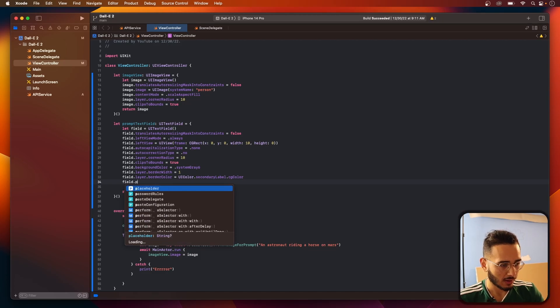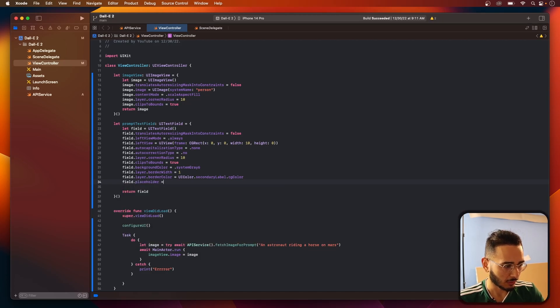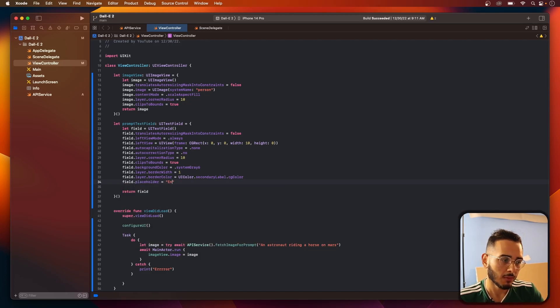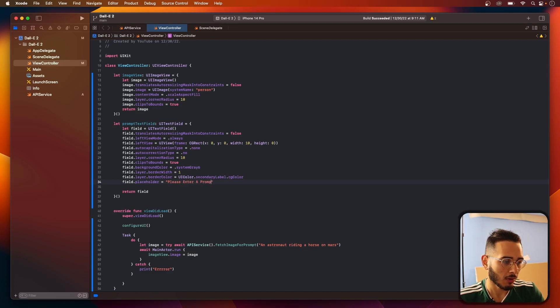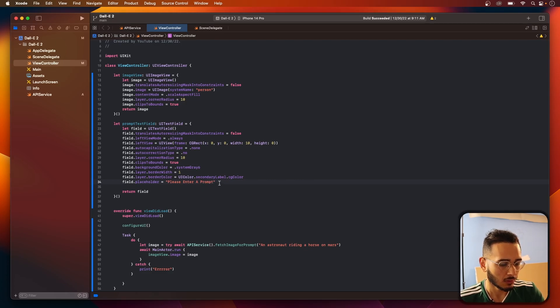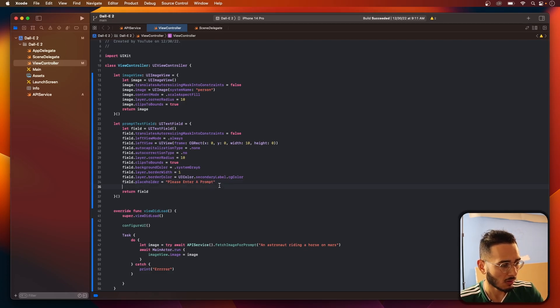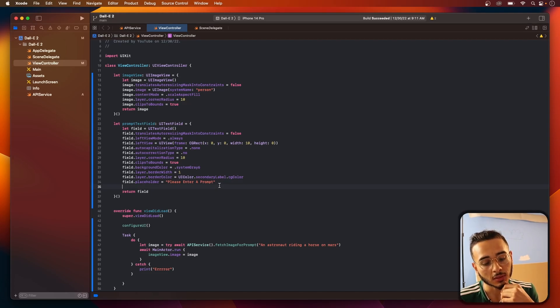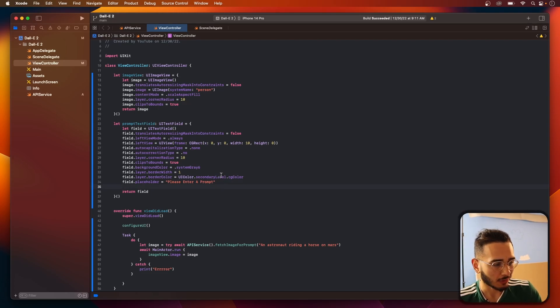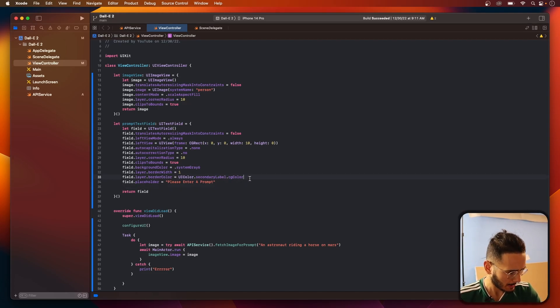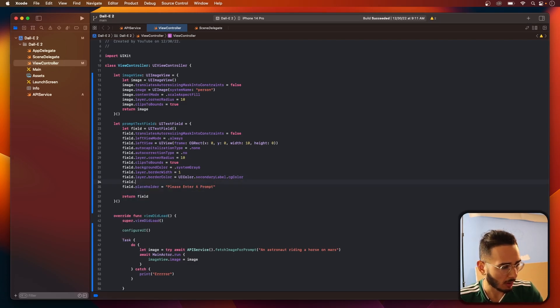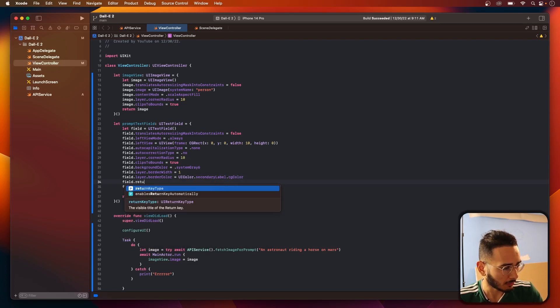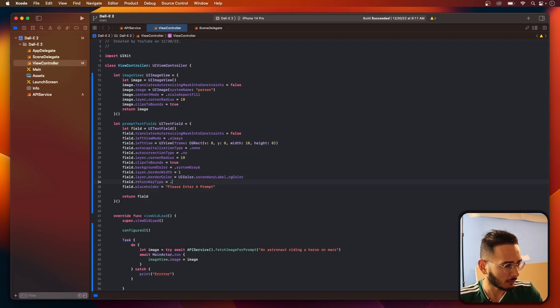And let's add a placeholder. Please enter a prompt. What else do we need? I think that's it for now. Maybe we'll have a return type key of done.